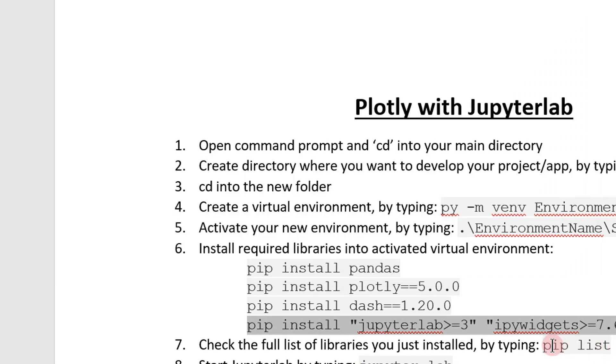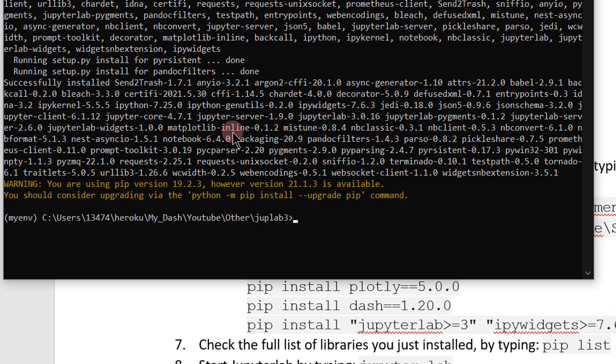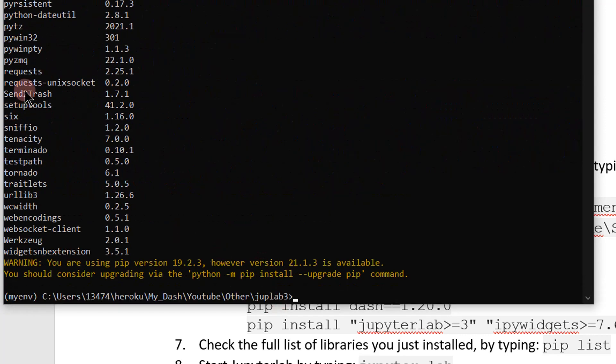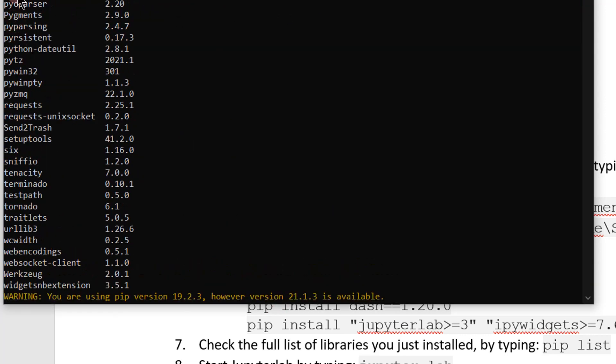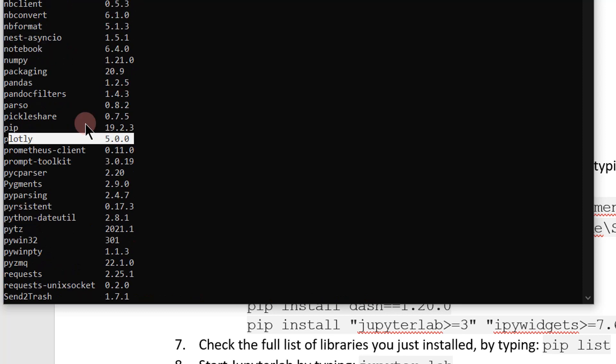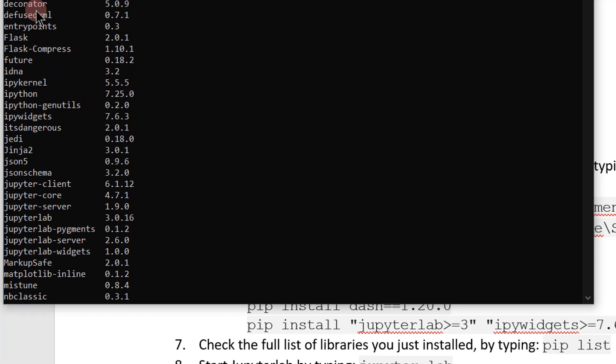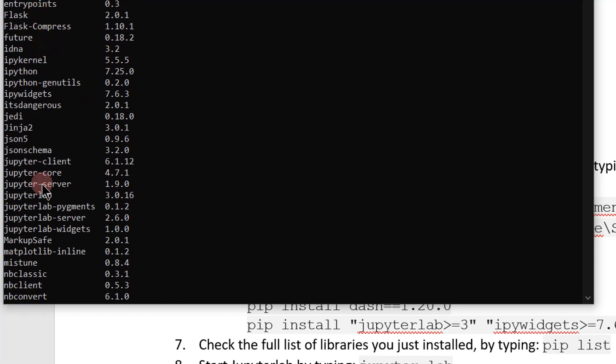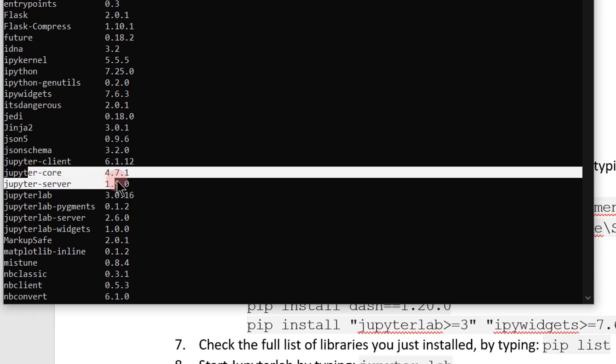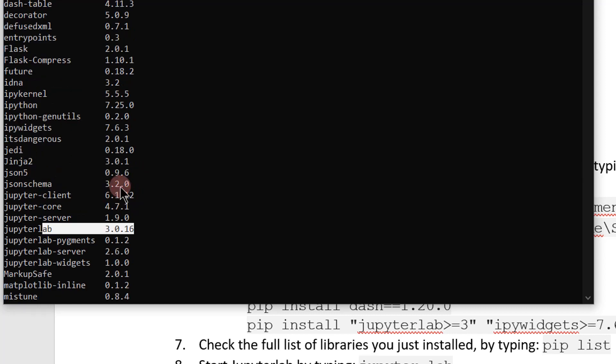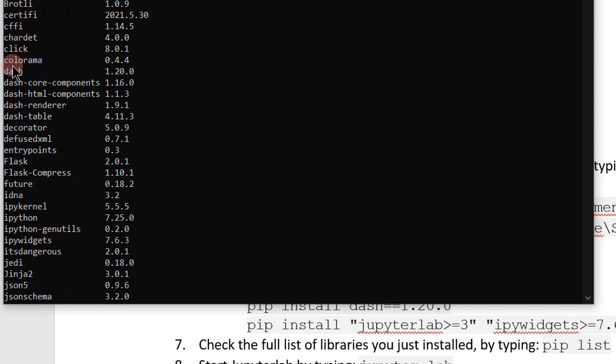Before we start, let's do pip list. This will allow you to check the full set of libraries that we just installed. So look at pip list and you can see here that we have plotly 5.0. Below, you see that we have JupyterLab 3.0. JupyterCore 4.7, JupyterLab 3.0.16. And we also have dash 1.20. So we have the libraries that we wanted to install.